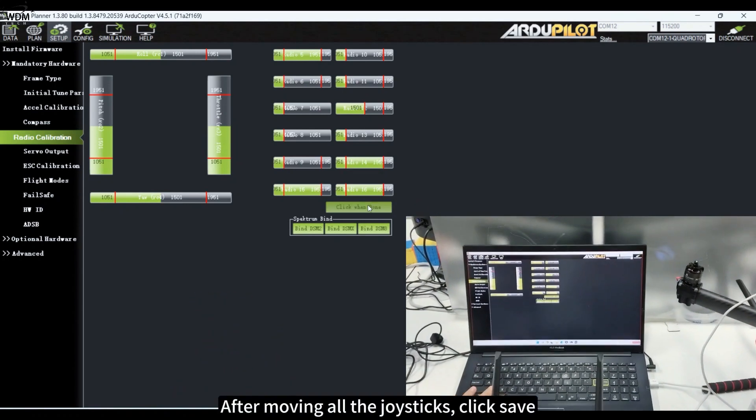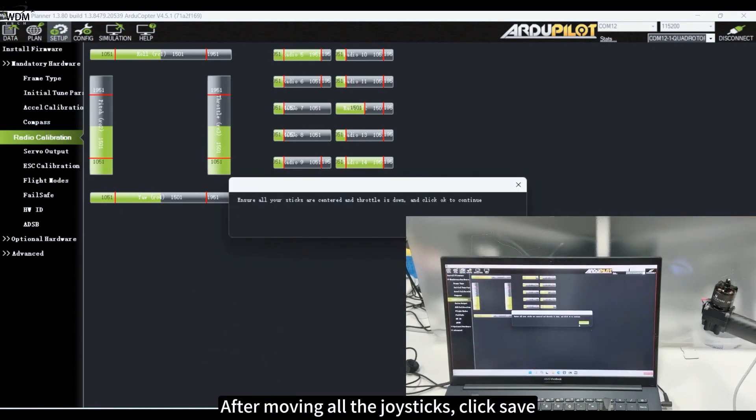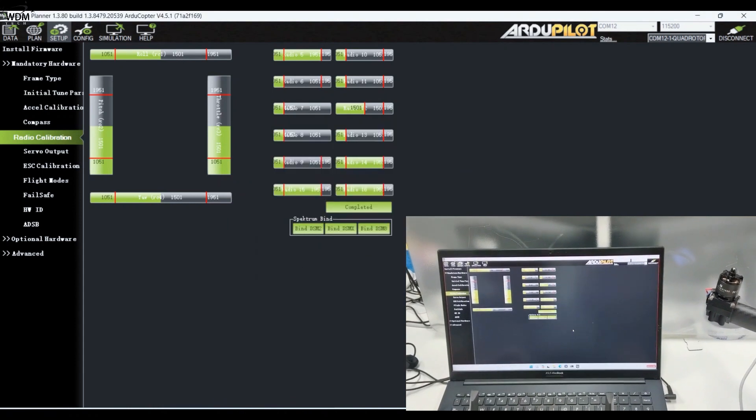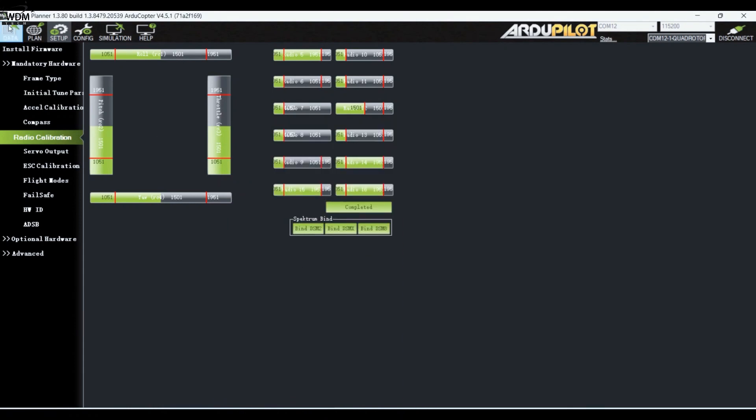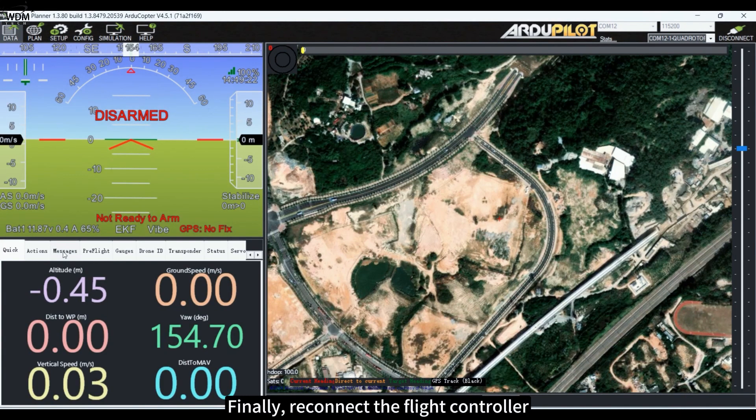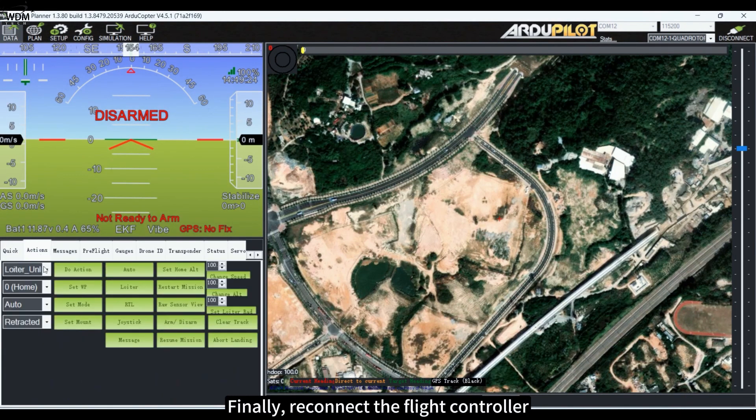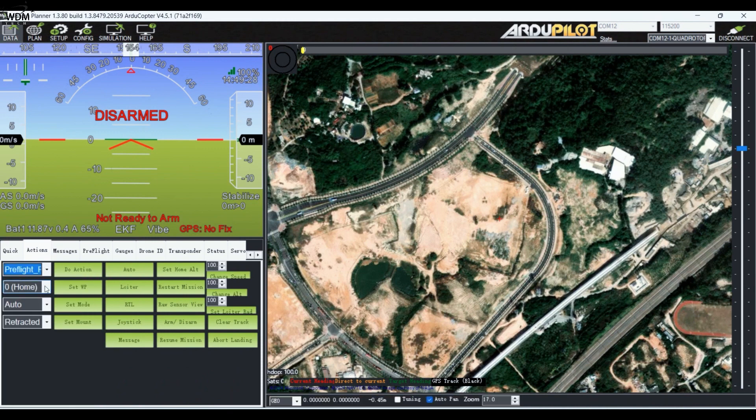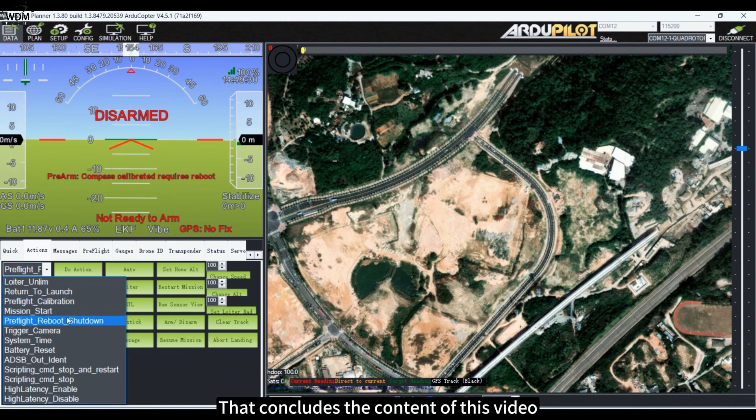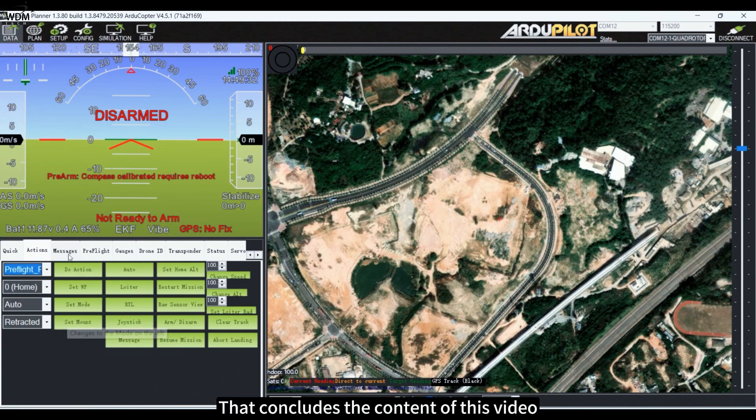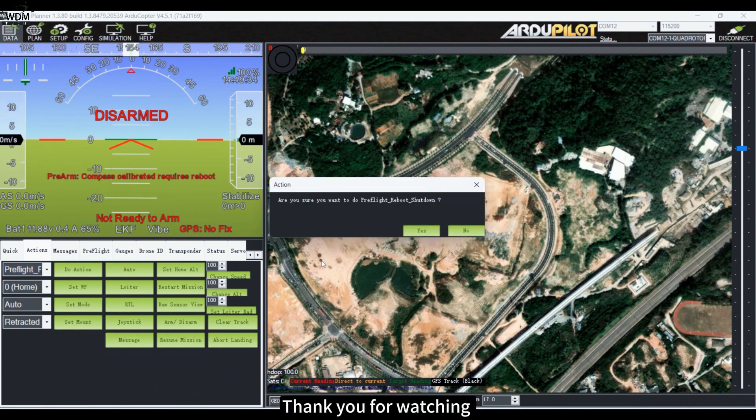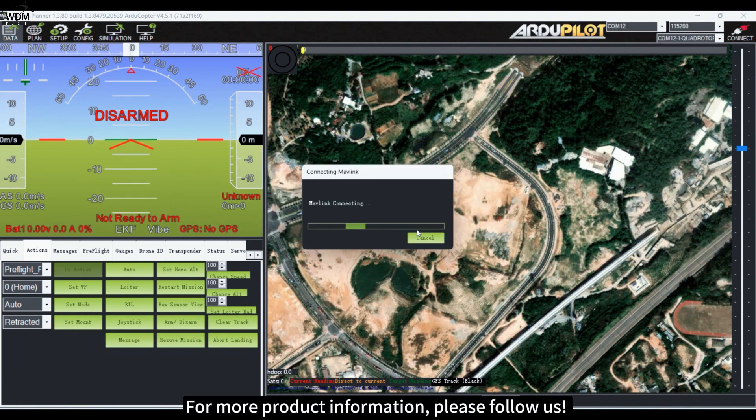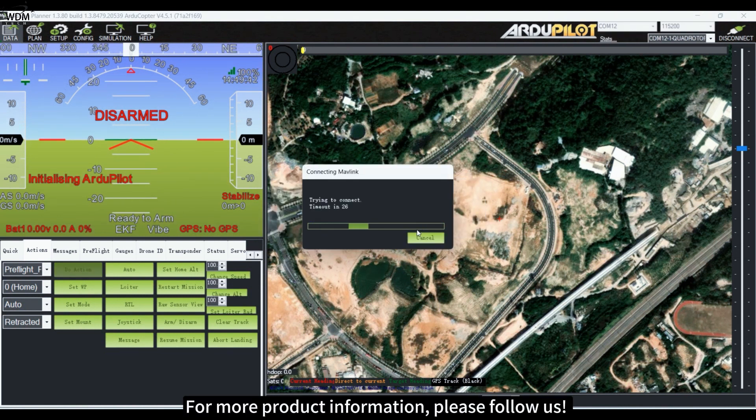After moving all the joysticks, click Save. Finally, reconnect the flight controller. That concludes the content of this video. Thank you for watching. For more product information, please follow us.